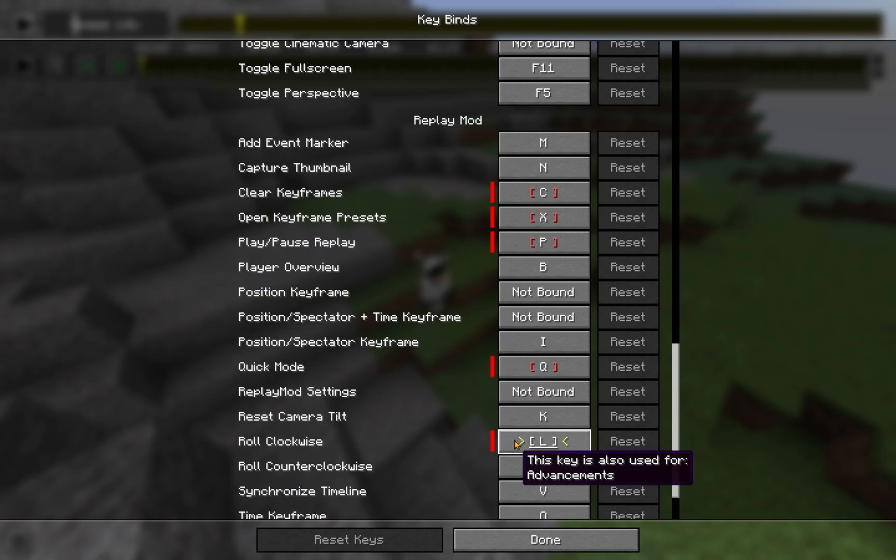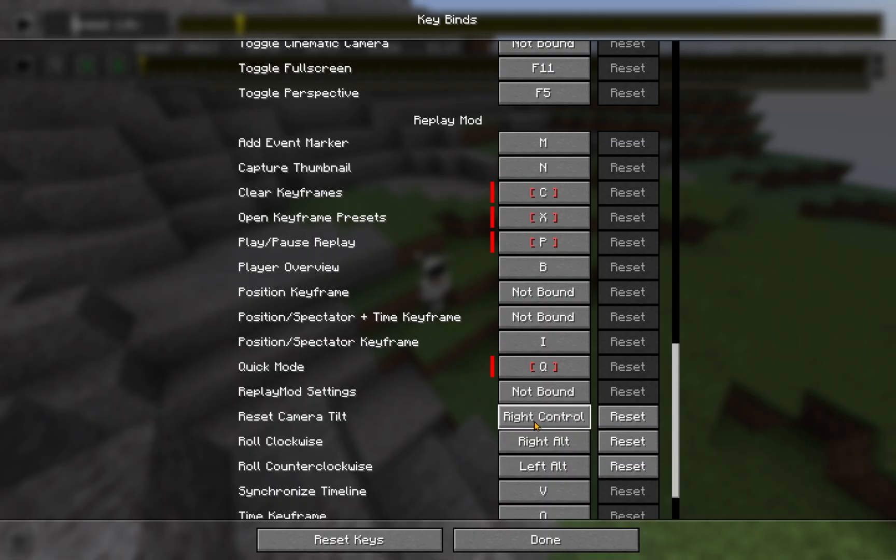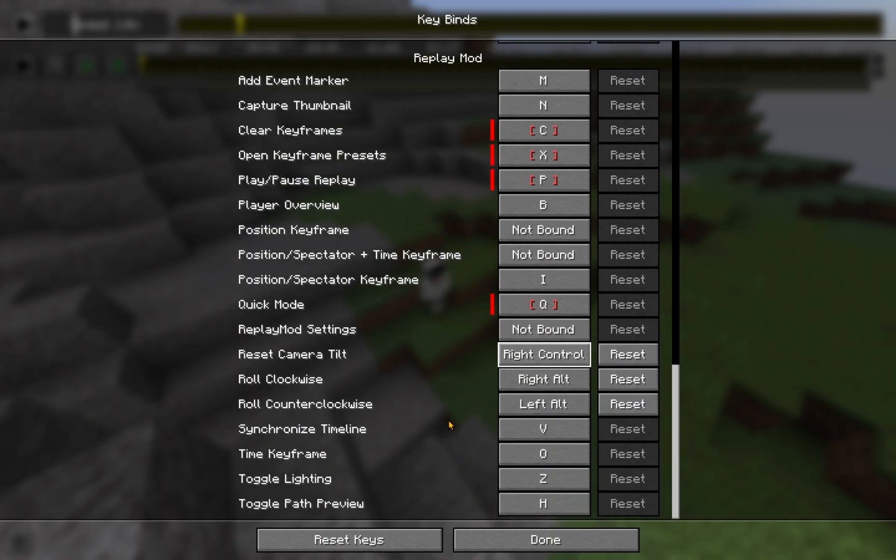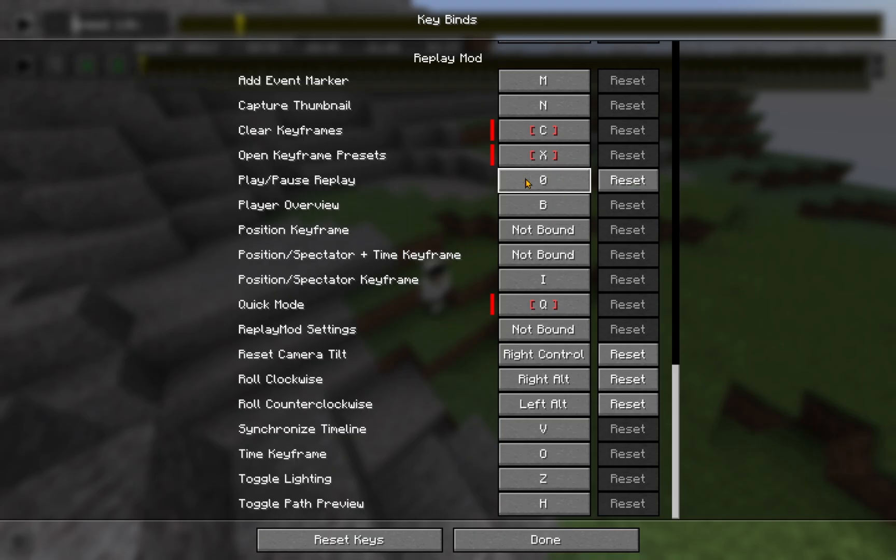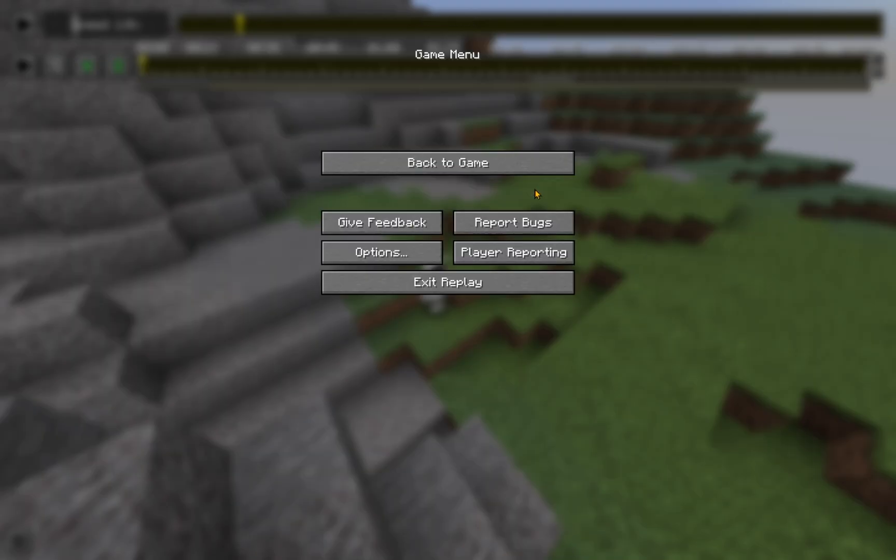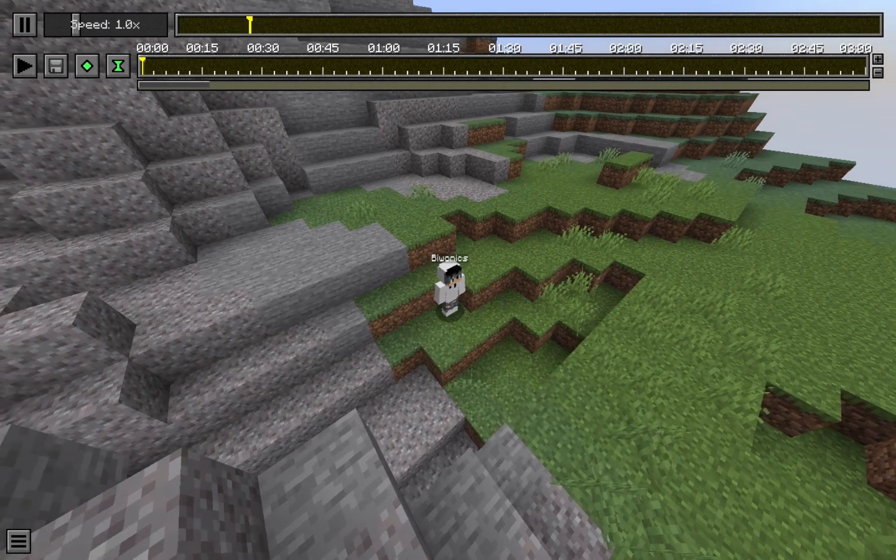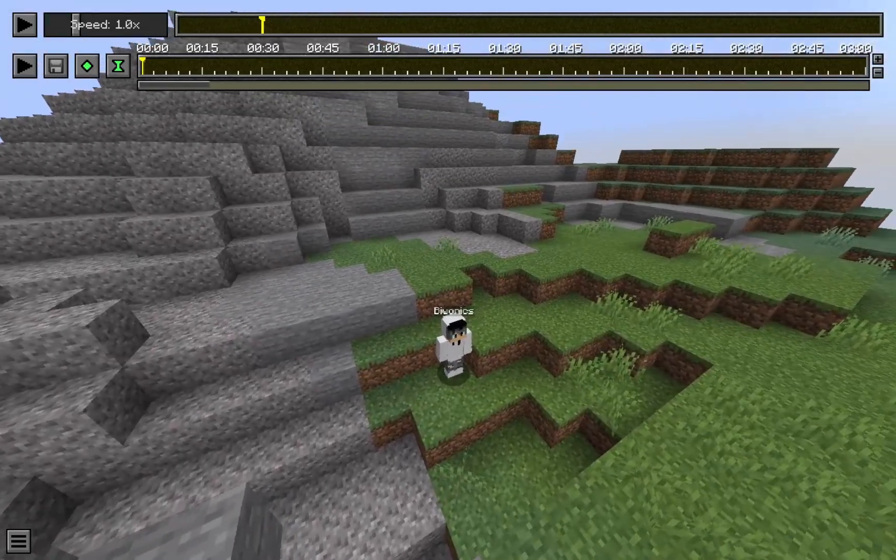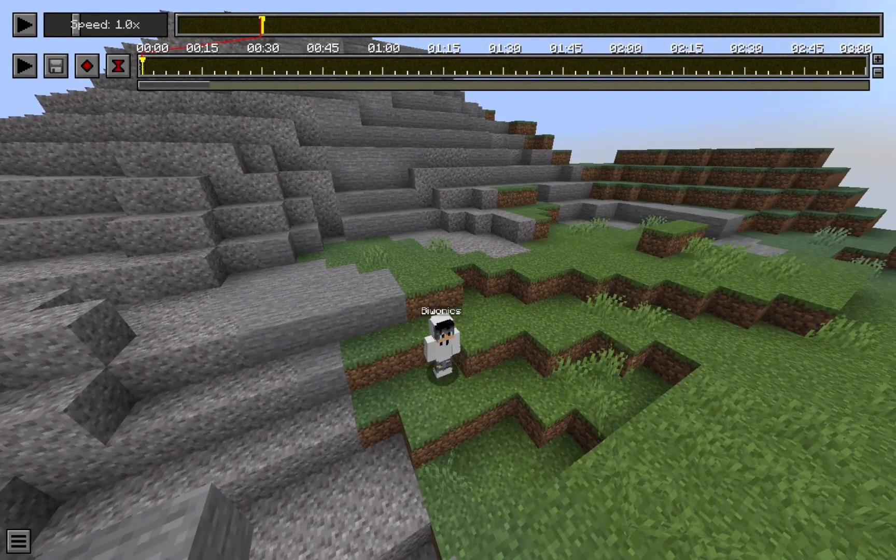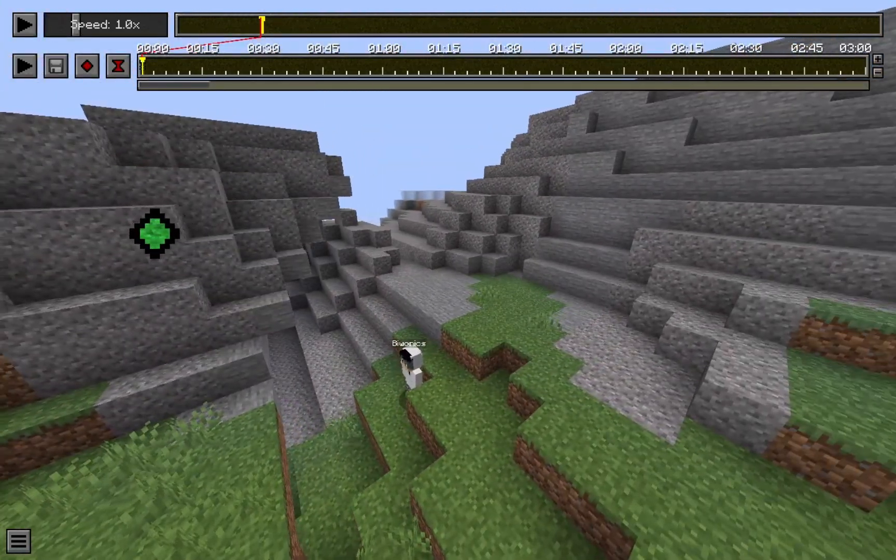So, what I'm going to do here is just set up my regular keybinds. There we go. And play, pause, replay. There we go. So, now I'm just going to set up some keyframes and render out a little scene.